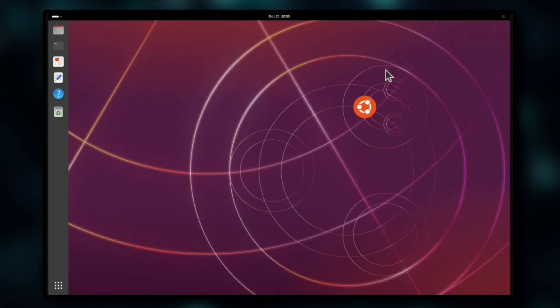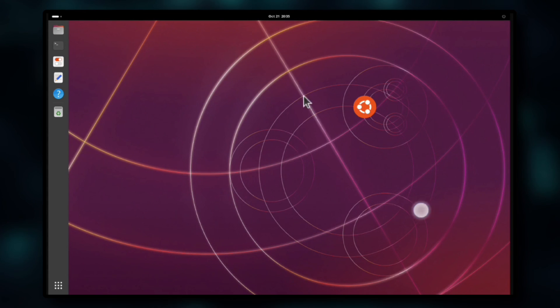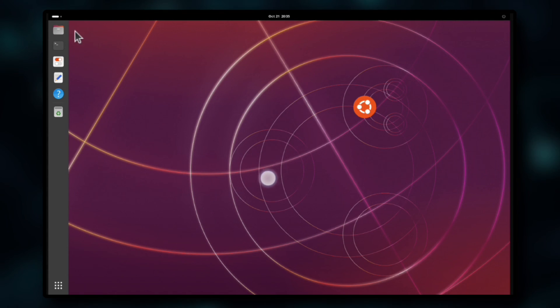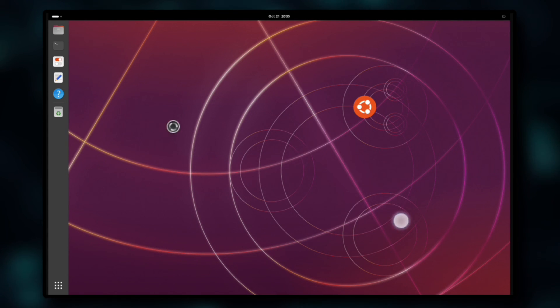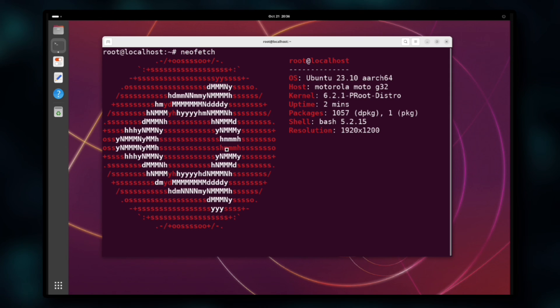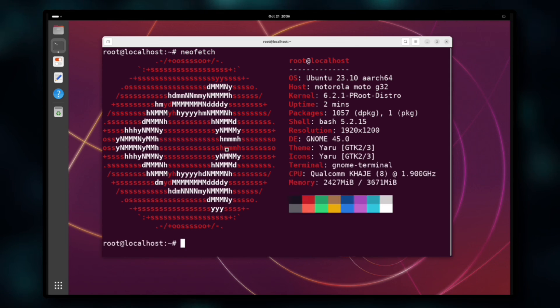And now everything looks good — that's our Ubuntu 23.10. For me it's a good release and everything works fine. Let me know about yours in the comments, and thanks for watching.